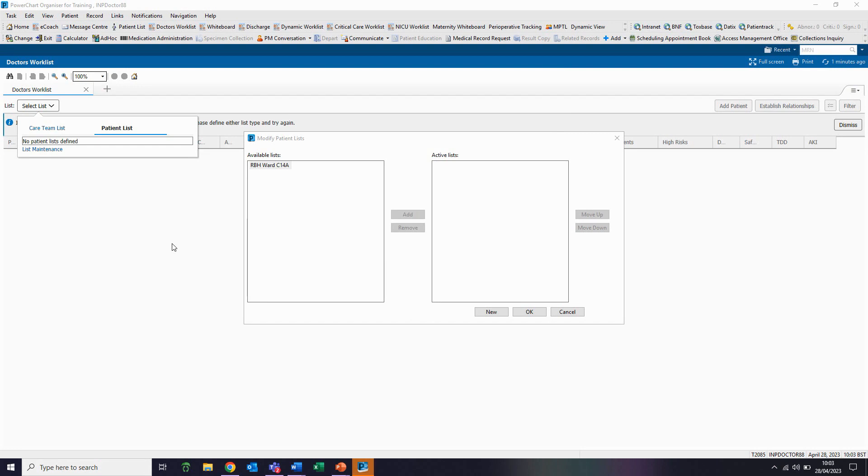My list is now in the available list. To add this to my active list, I just need to highlight this, click on add, and it moves over into the active list column. I now click on OK.